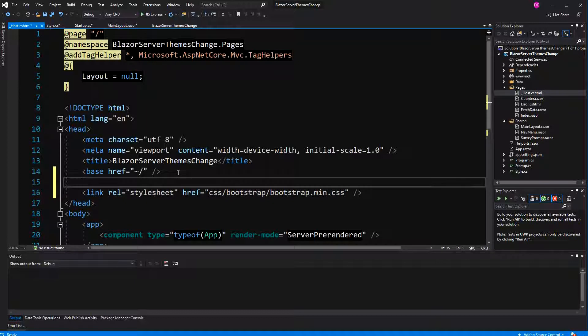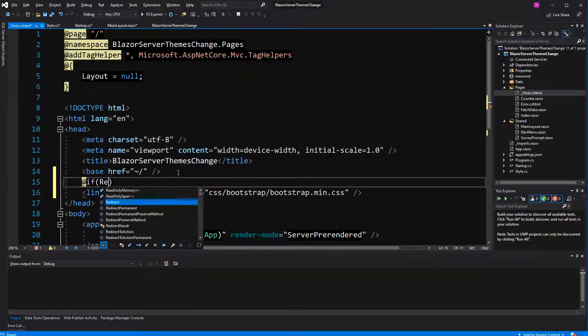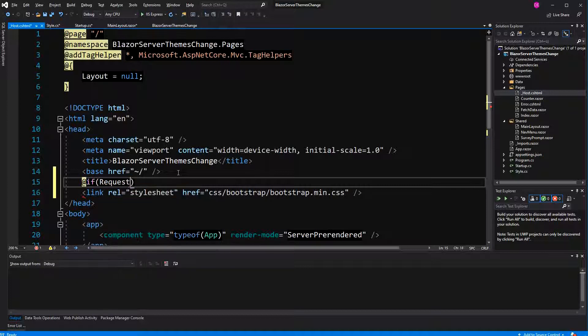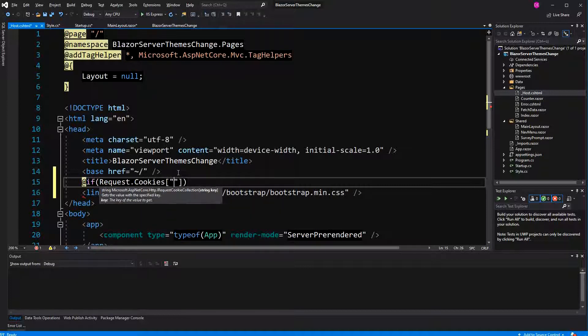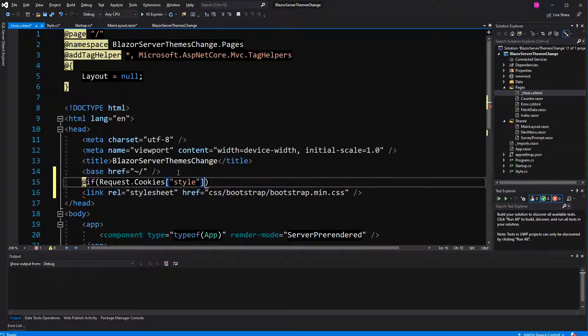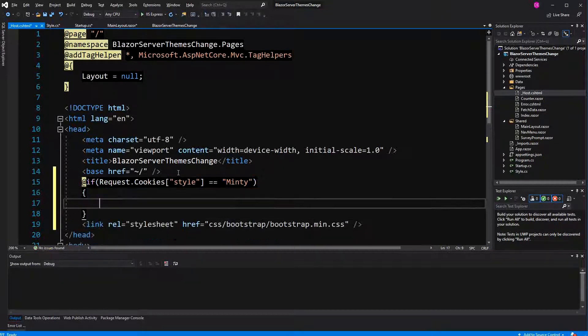Now I've told you about the razor syntax. So if the request comes in and has a cookie we've called it style, that equals to minty, we want to link the minty theme.